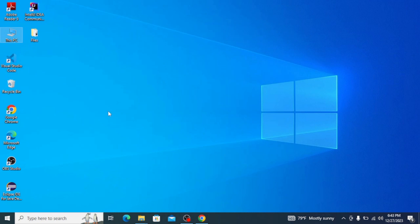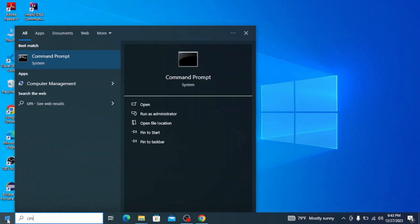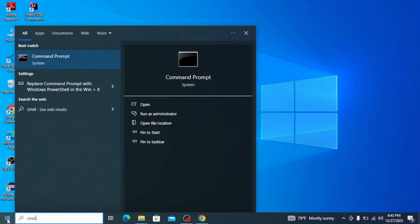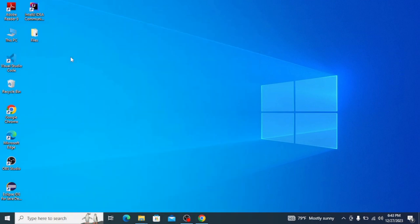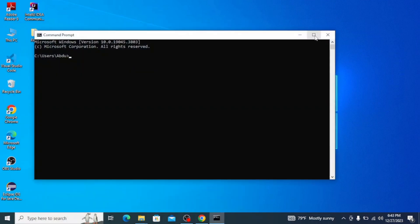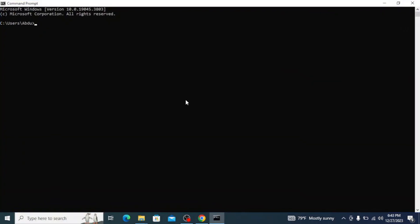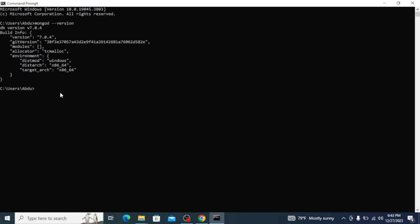Now go to your taskbar and type in 'cmd' to open Command Prompt. In the terminal, type 'mongod --version' and hit enter. You can see that we have installed MongoDB correctly. Now let's install MongoDB Shell.